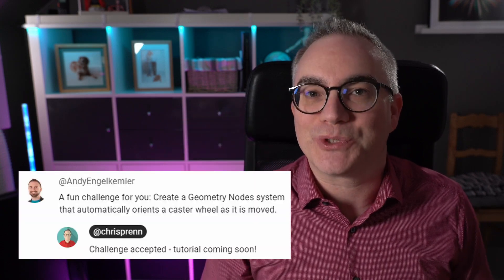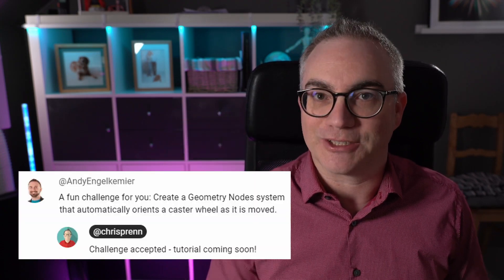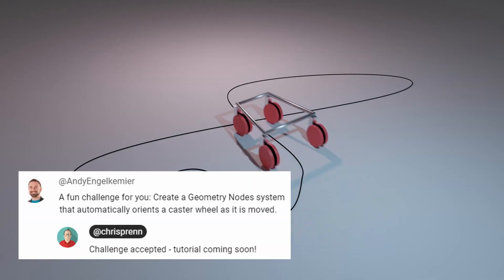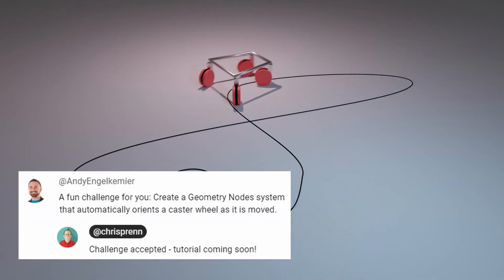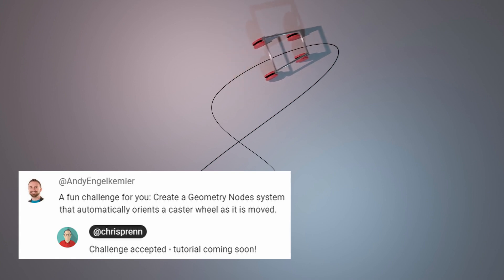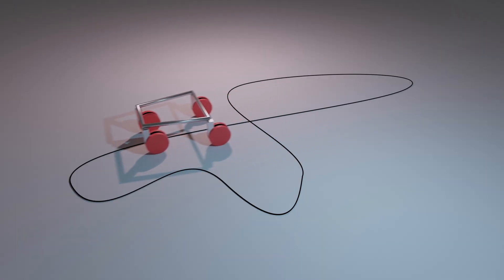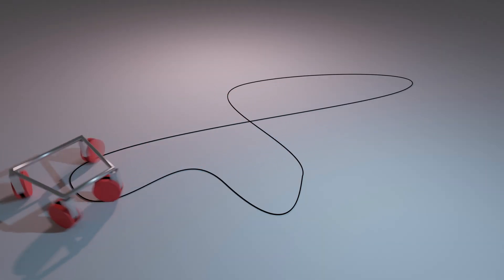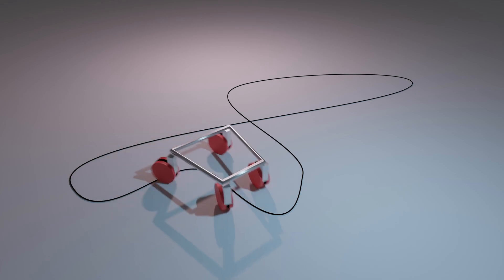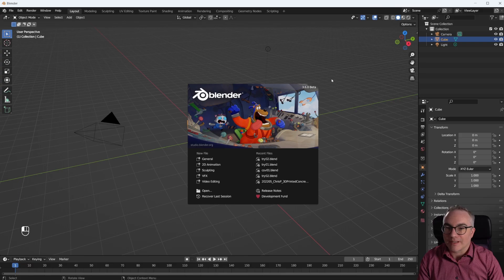Hello, Andy proposed a fun challenge. Create a geometry node system that automatically orients a caster wheel as it is moved. And in this tutorial, we're going to do just that.